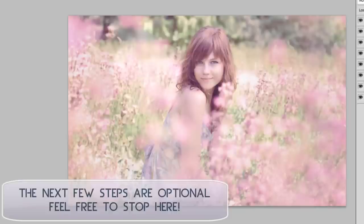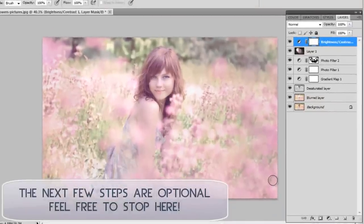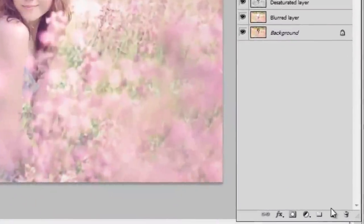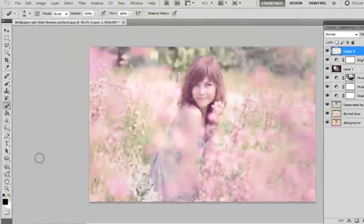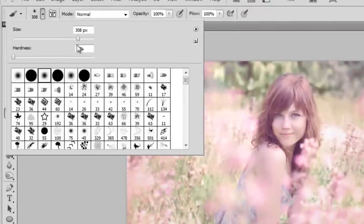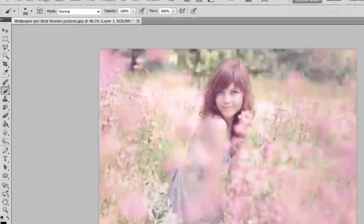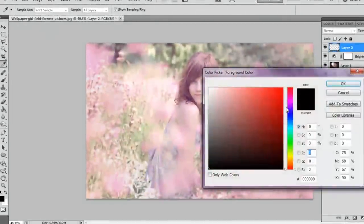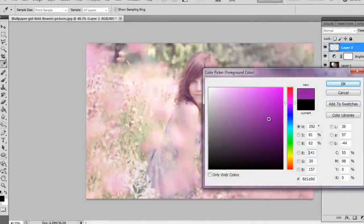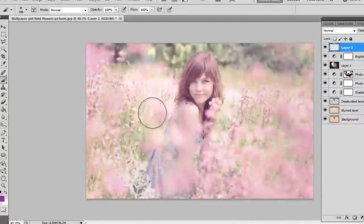The next step I'm going to do is definitely optional. It's just to get that light leak effect that Emily Soto does. And I'm going to make a new layer, get my brush tool, and set it to around 300. Make sure it's a soft brush. And the first color I'm going to get is a deep shade of purple.